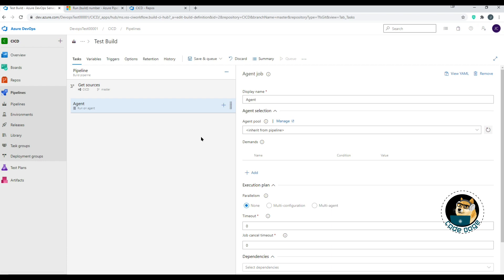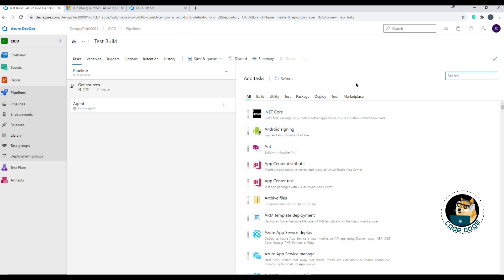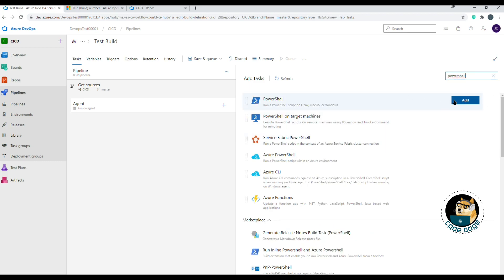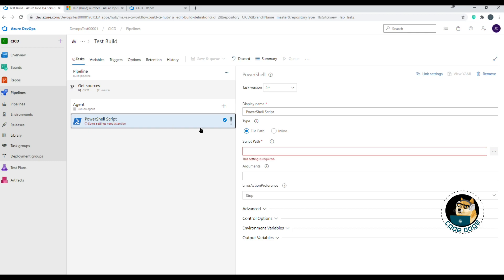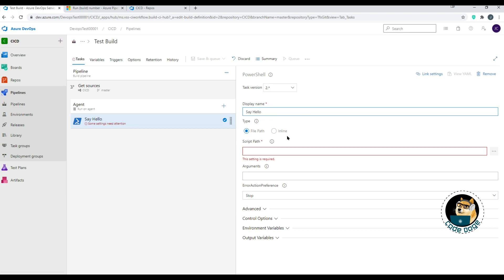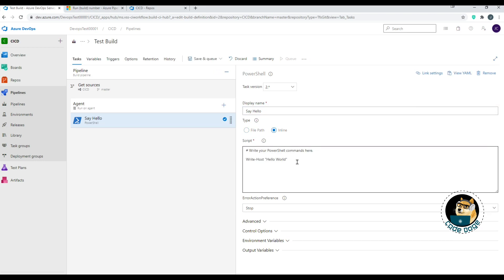Now for the core of agent jobs: click the plus sign on the agent job to see all available tasks you can add. You can search for any task. For this video we'll add a simple PowerShell task. Click Add and it shows up in the job. You can change the task name and configure its specific settings. By default it already contains a Hello World script, so we're ready to go.